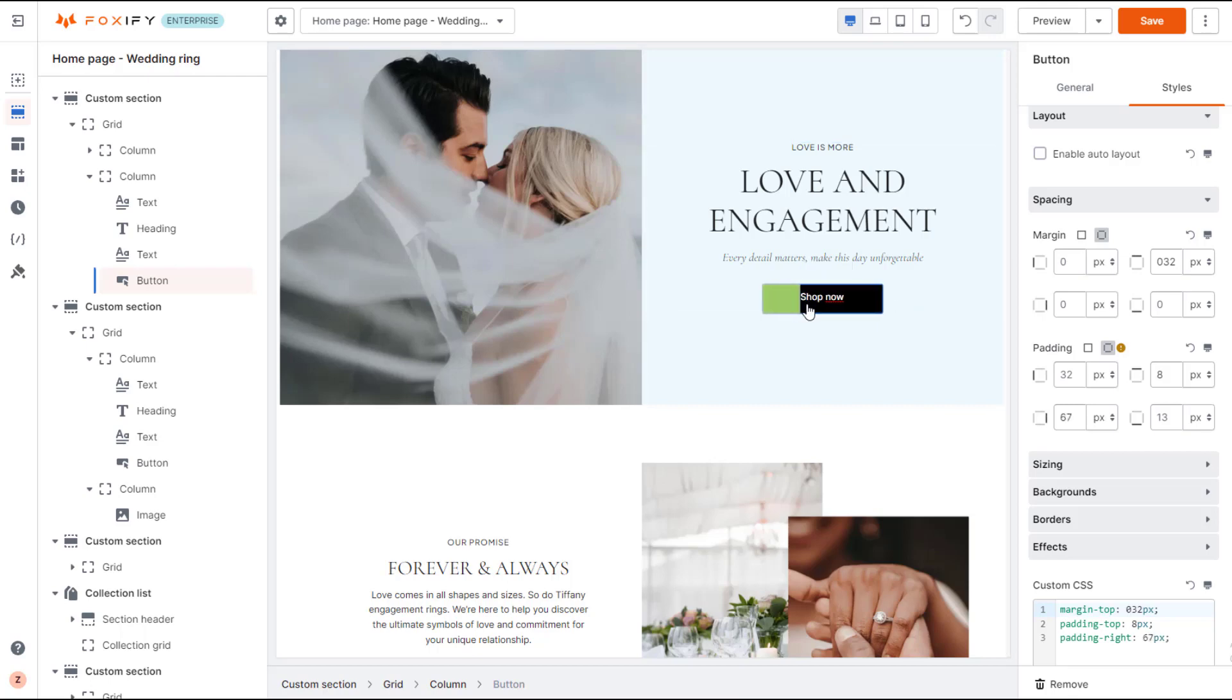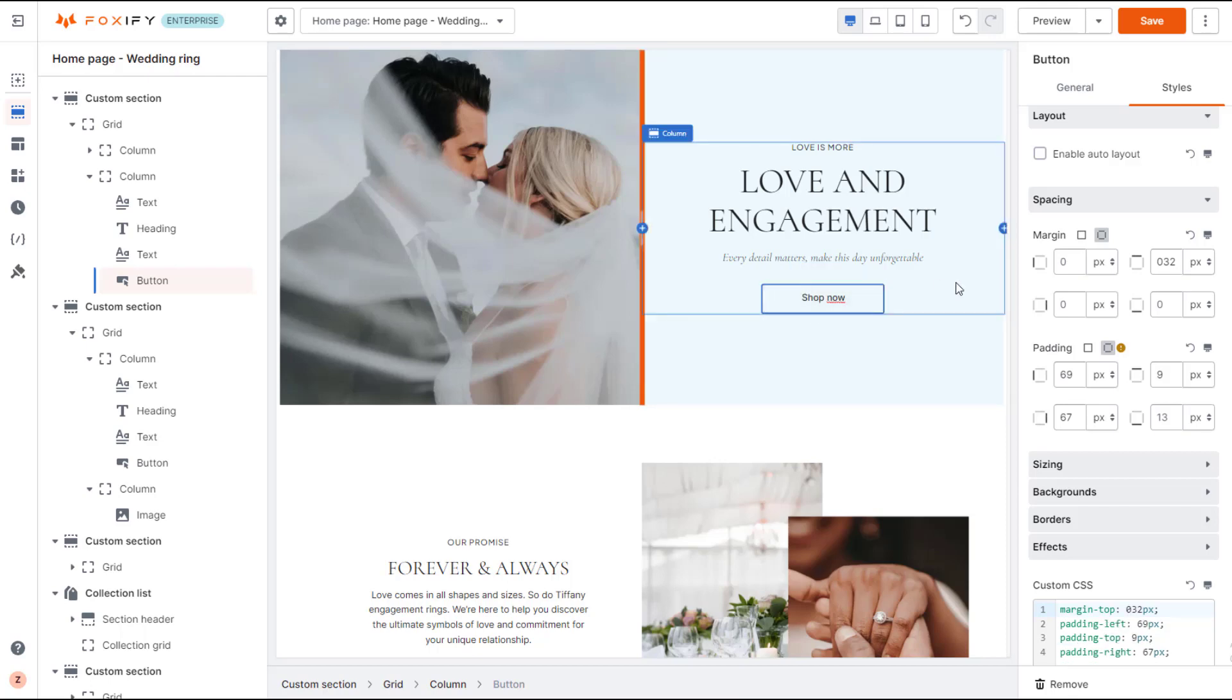Similar to margins, you can set padding on all sides by dragging in the editor, or insert the values in the style settings.